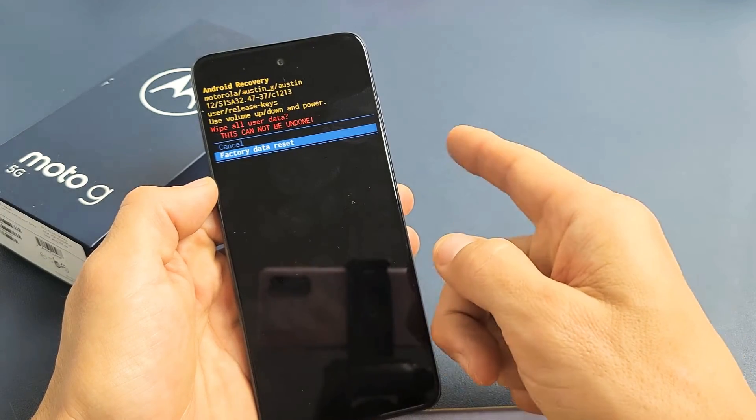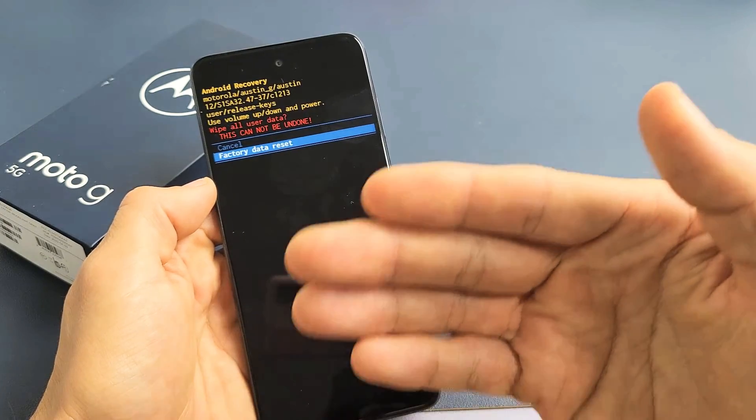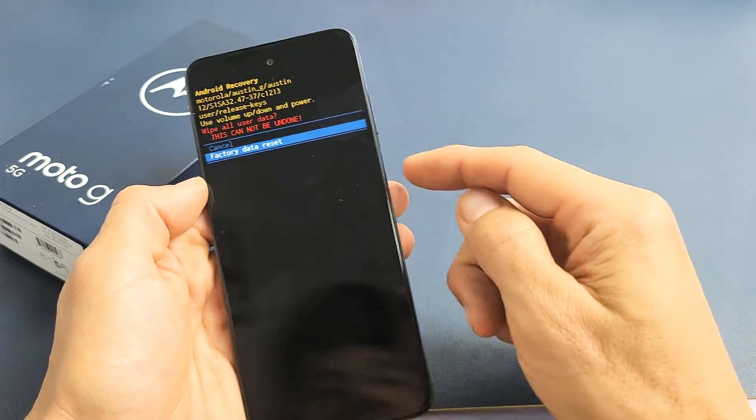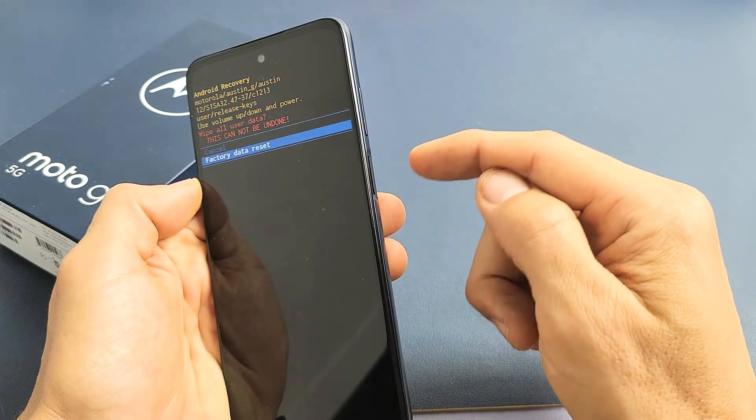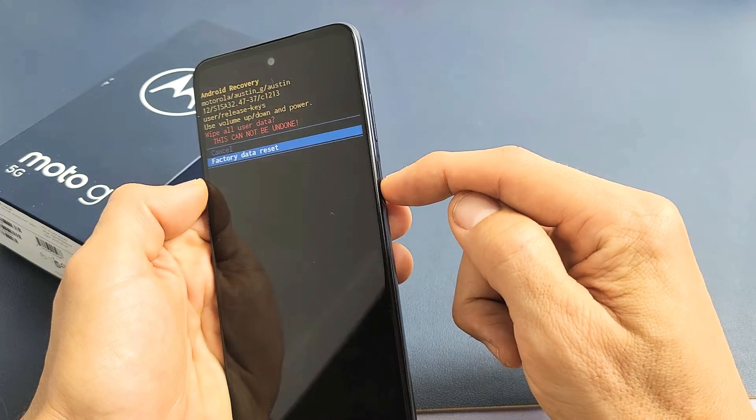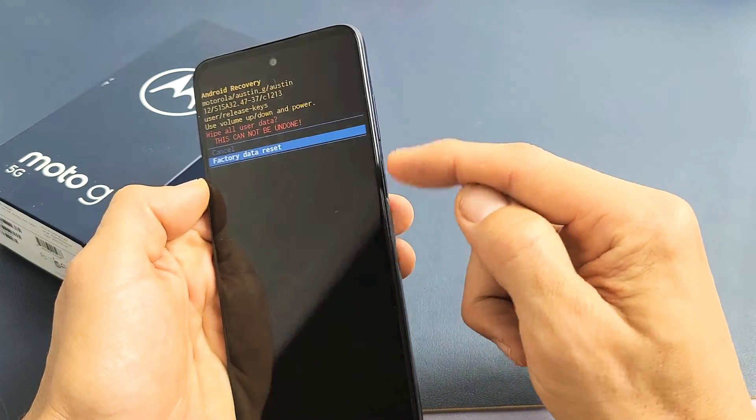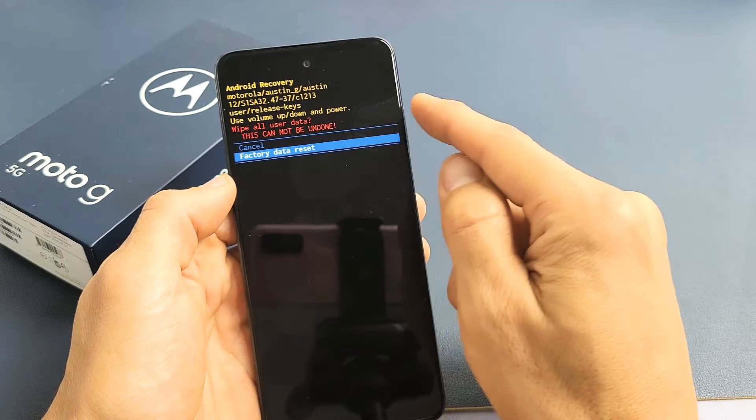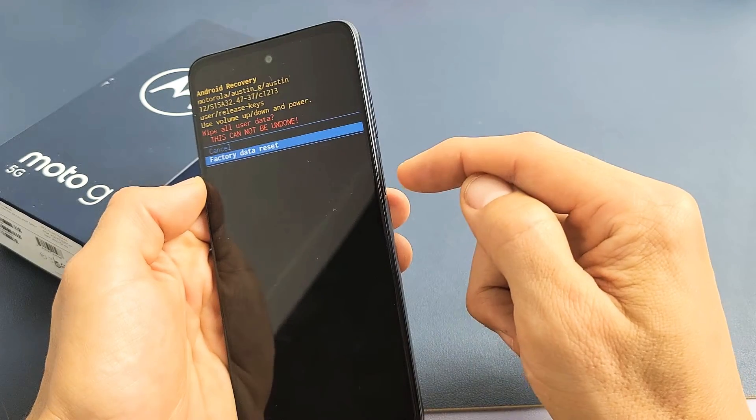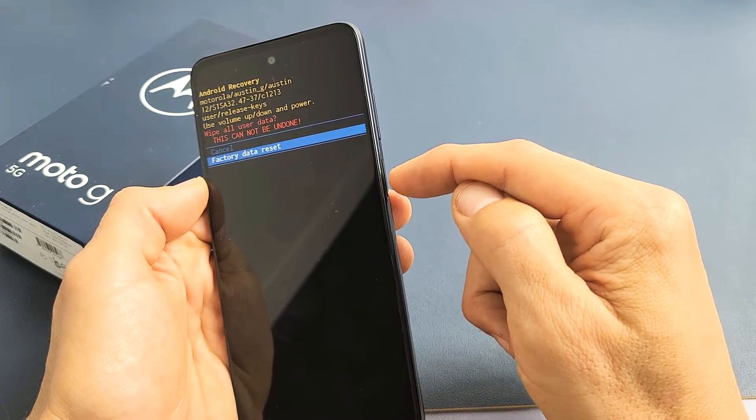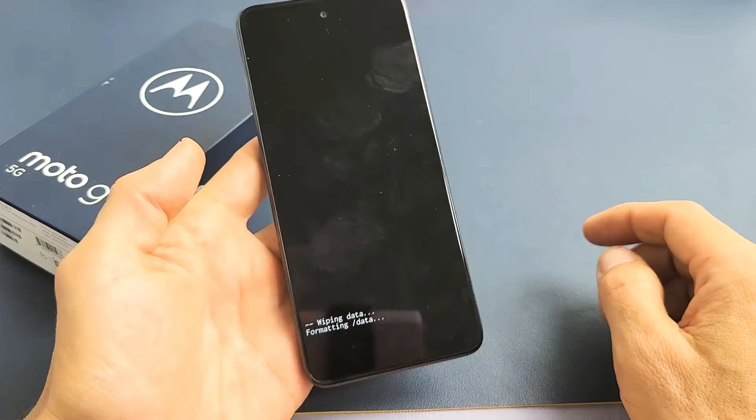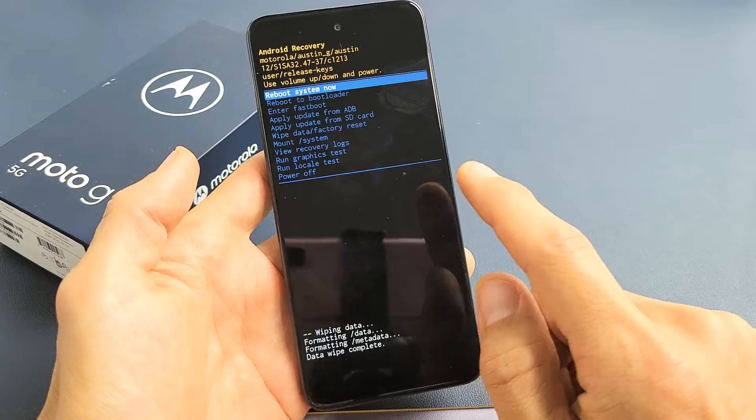Anyway, I'm going to proceed with the factory reset here. To proceed, go down and highlight Factory Data Reset, then to select it, tap on the power button right there. Give it one second. It says Wipe Data Complete.